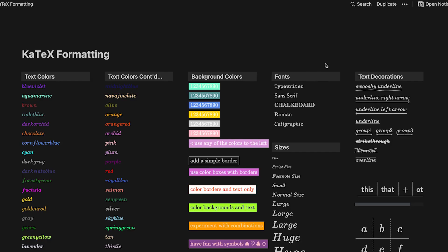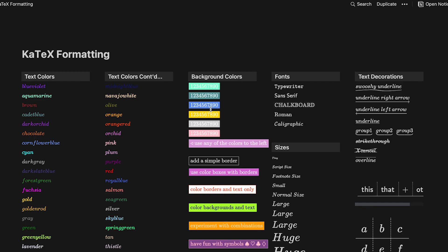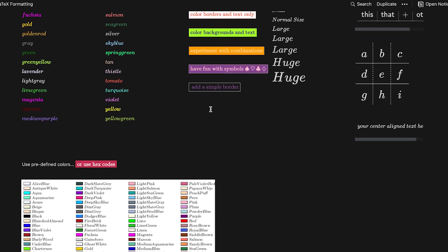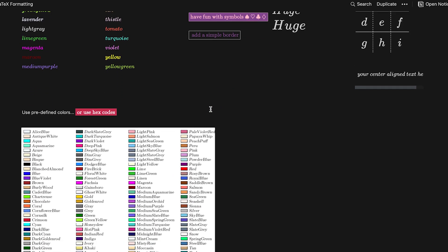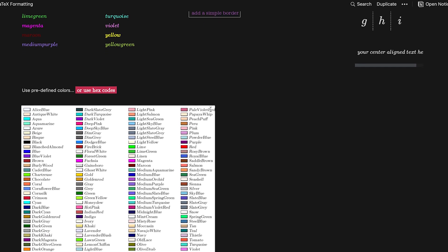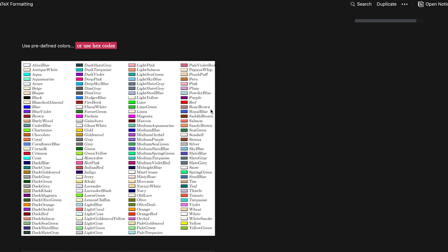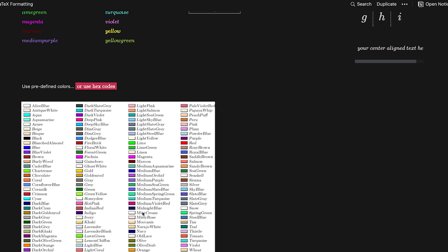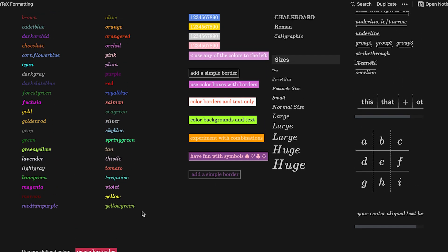There's actually a really cool Notion page that goes through all the different things that you can do for text within Notion using KaTeX, and I encourage you to check that out. I will leave the link in the description so you can see it.